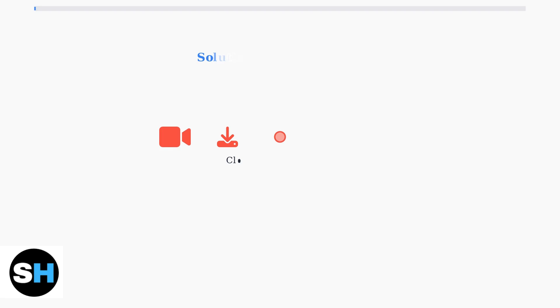To fix high ping, start by optimizing your local network. Close bandwidth-heavy background applications like streaming services, file downloads, and unnecessary browser tabs.